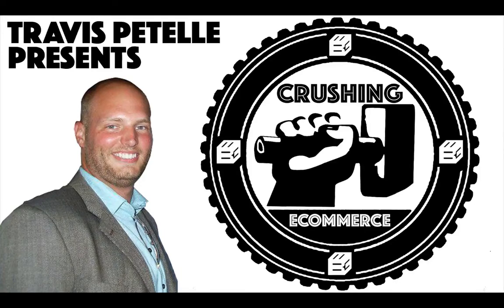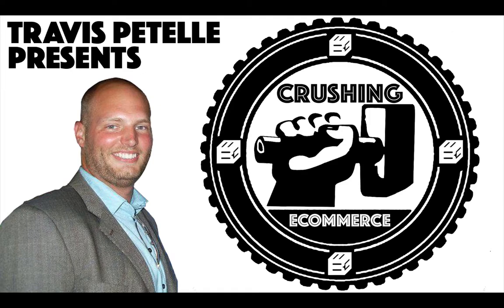Hey, what's going on? Welcome back to the next video of the Crushing e-commerce course. In this one, we're going to be talking about setting up retargeting ads.